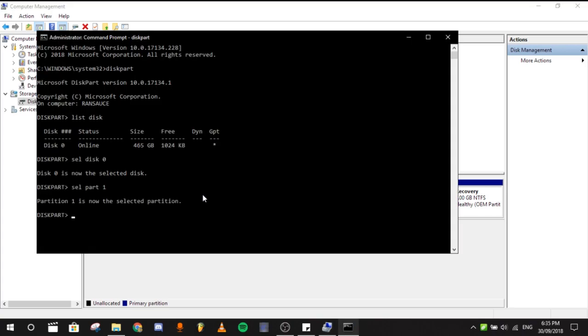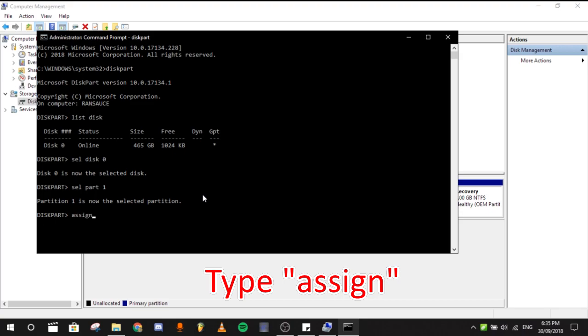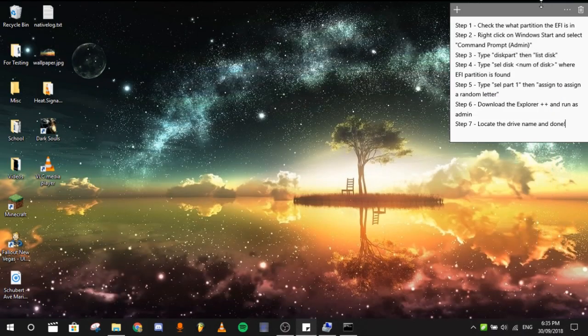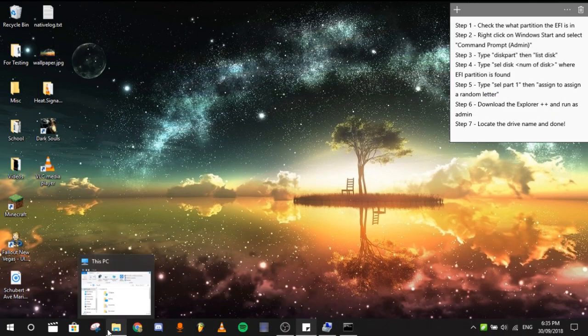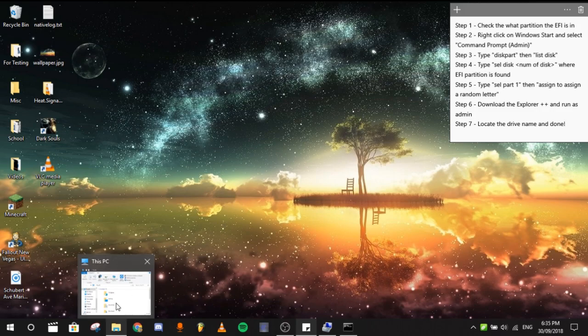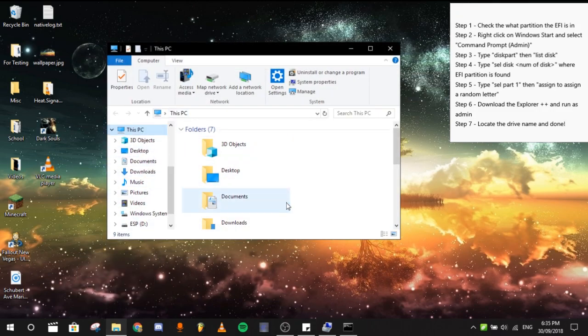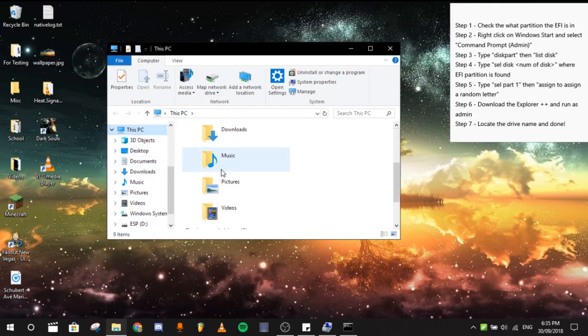Next thing we need to do then is type assign. It will then assign a letter for your file or for your system to open. So if you go here in this PC, you will now see the ESP.